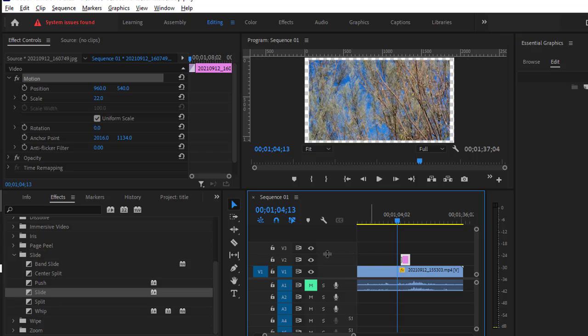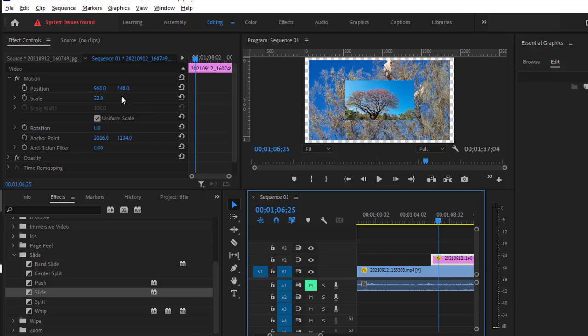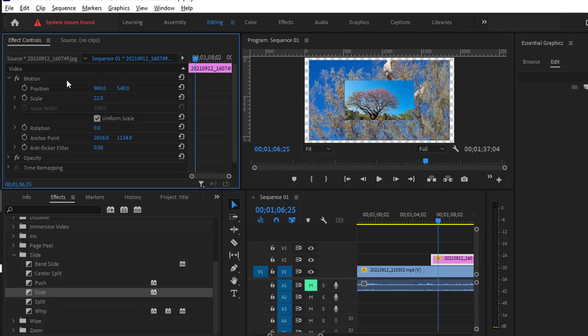Now the other way is using the keyframes. For that, you have to go to the Effect Controls panel. So select that image and then go to the Effect Controls panel, and then in the Motion effect you will see this Position.